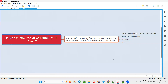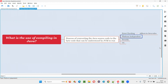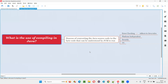Hope you got the answer for this question — what is the use of compiling in Java? Error checking and platform independence are the two major uses of compiling in Java. That's why we have to compile before running the code in Java. So that's all for this session. Thank you. Bye.